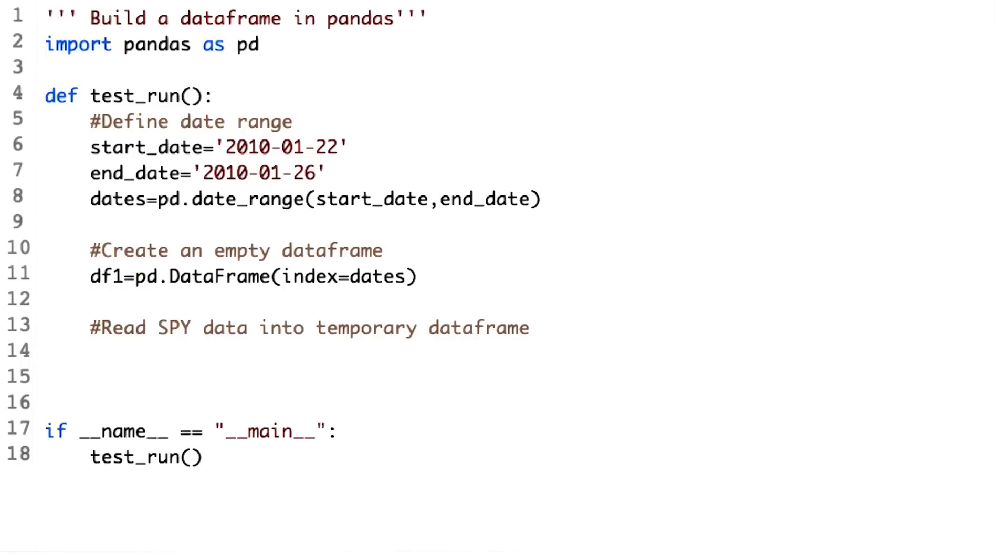Continuing on, let's read the CSV file for SPY into DFSPY, a temporary DataFrame.